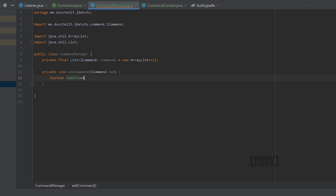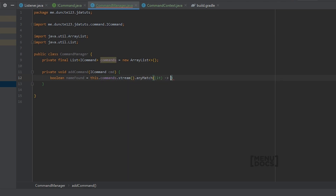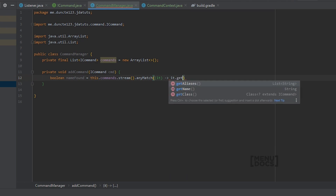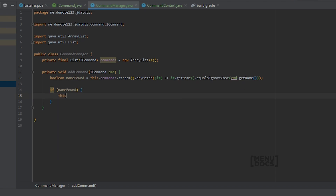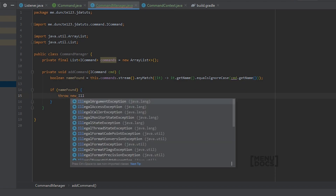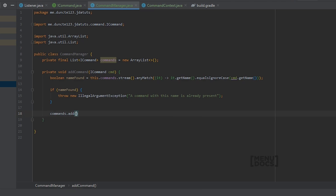The boolean 'nameFound' is set using this.commands.stream().anyMatch() checking if an existing command's getName equals, ignoring case, cmd.getName(). If nameFound is true, we throw a new IllegalArgumentException saying a command with this name is already present. You can do the same check with aliases as well, but we'll keep it to names for now. After this, if it doesn't throw, we call commands.add(cmd).